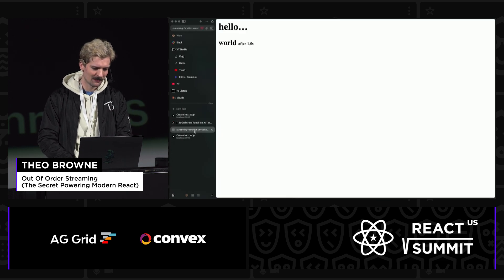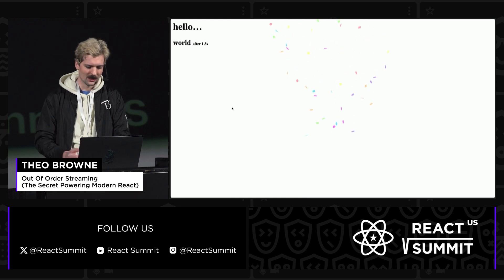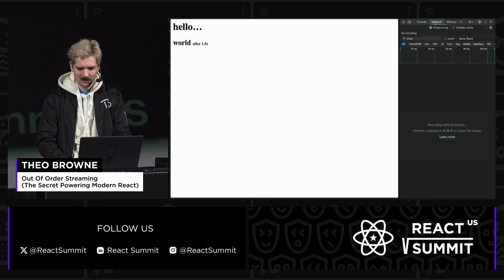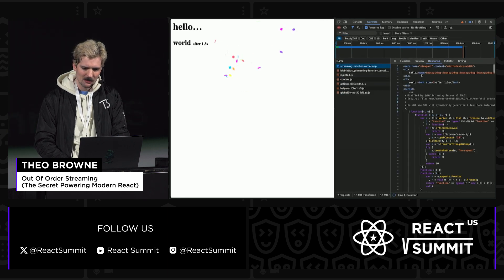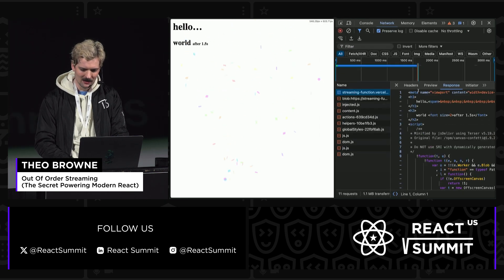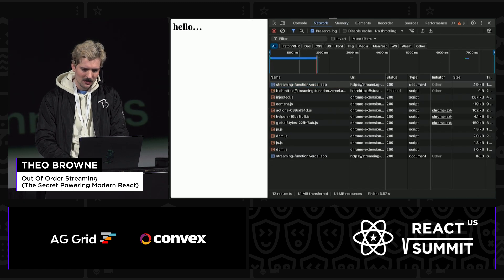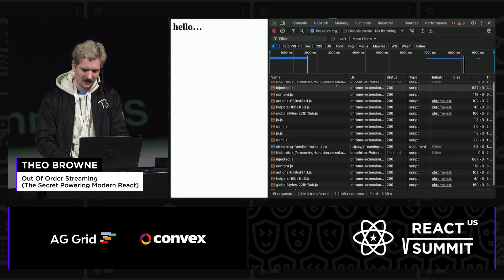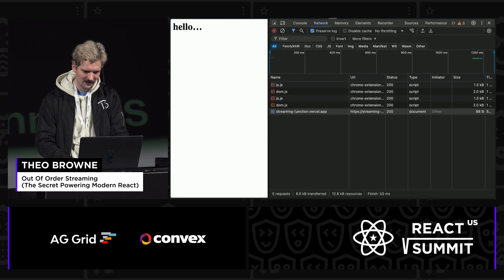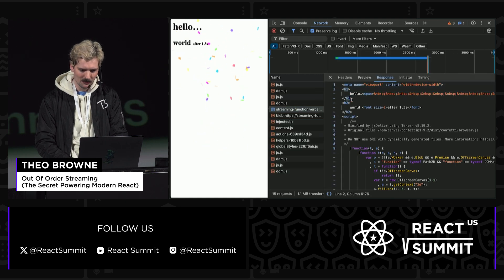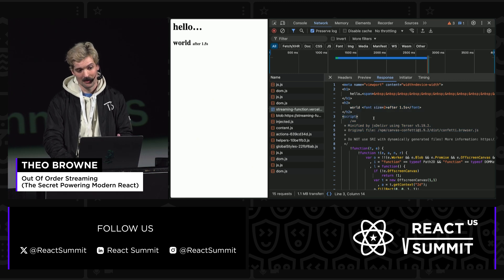And what this looks like — if I load this page, it says 'hello,' and then 'world' comes up. Where things get interesting is if we hop in the network tab and do the same thing. The HTML comes in partially complete. It stops here, and then the rest of the HTML comes in after.